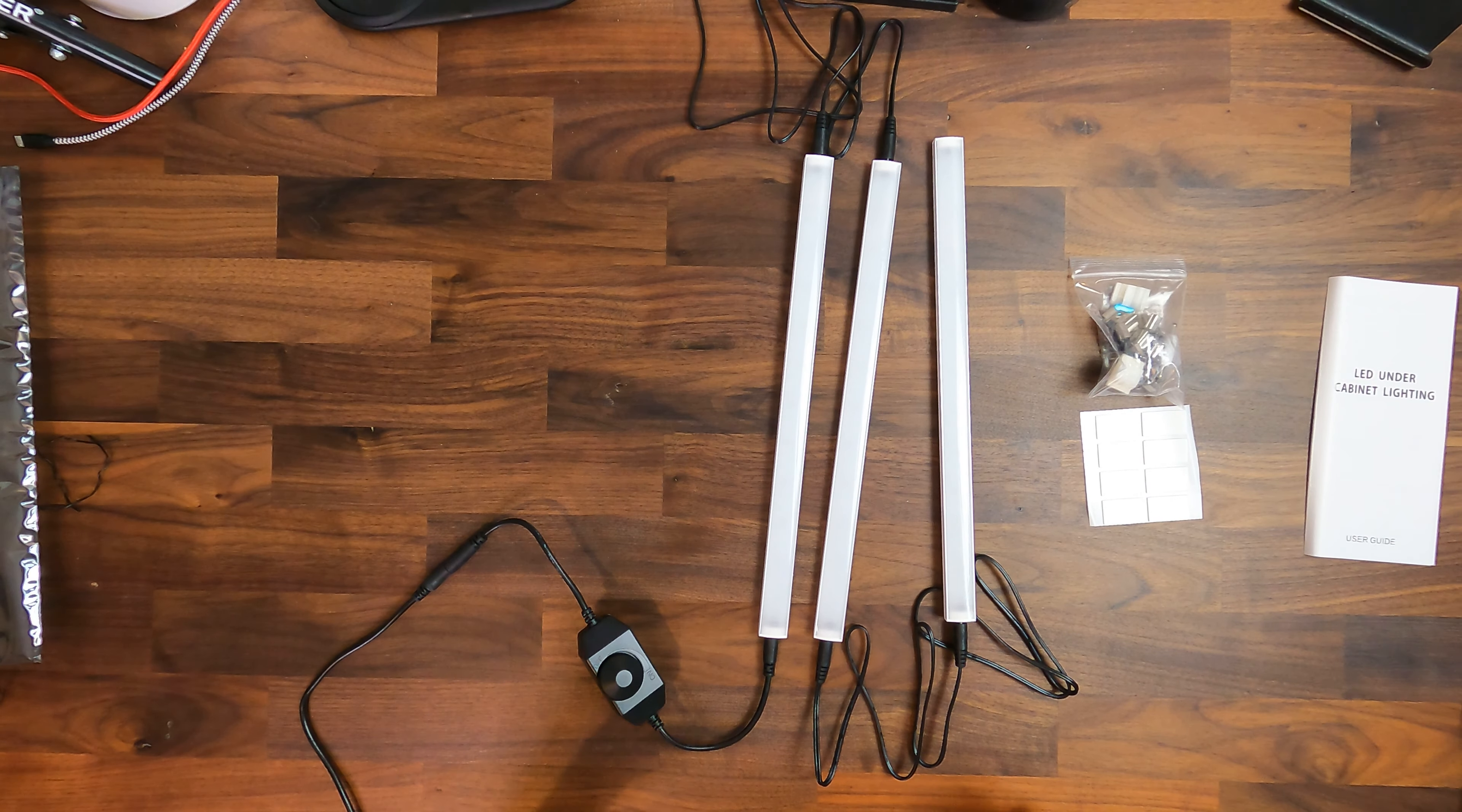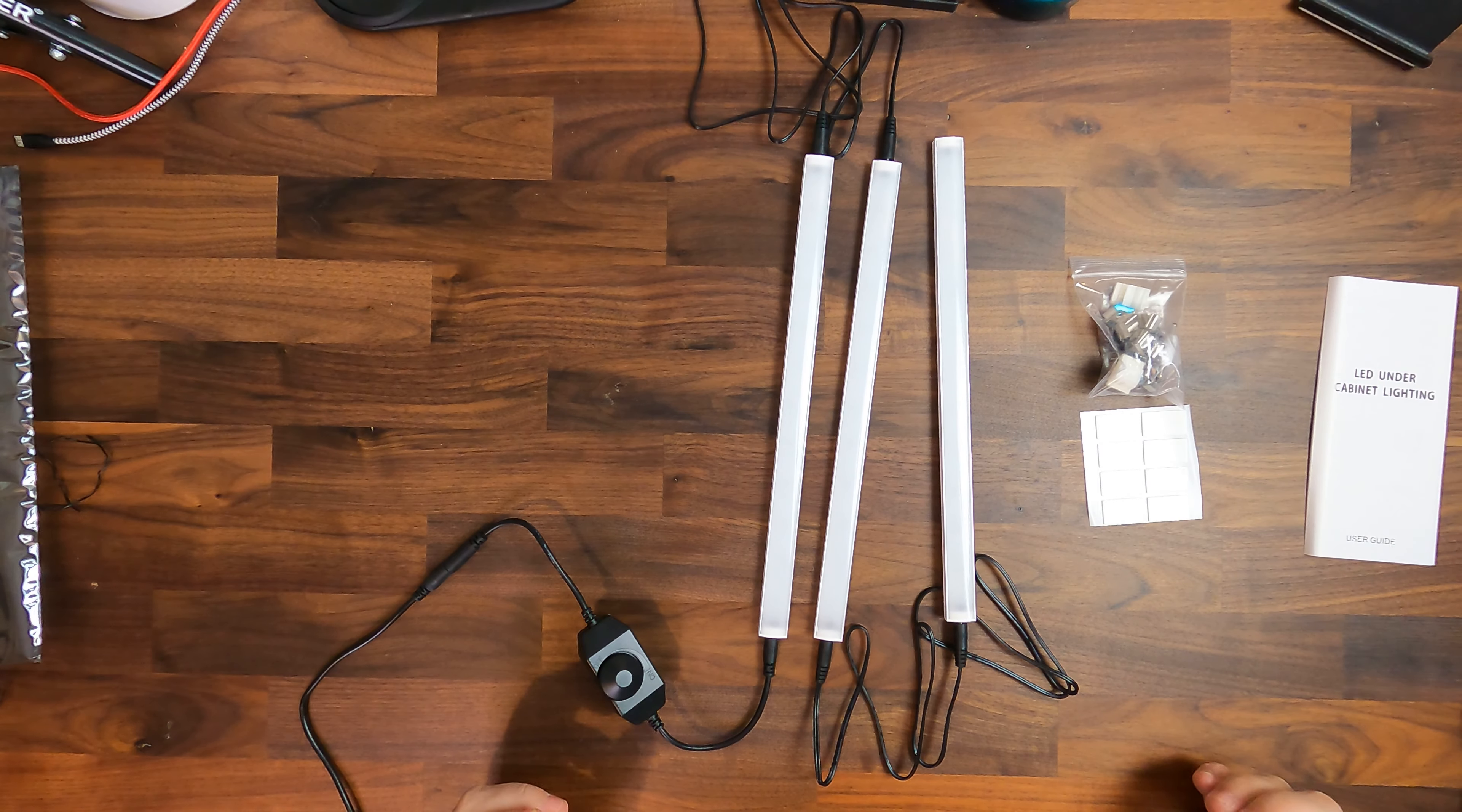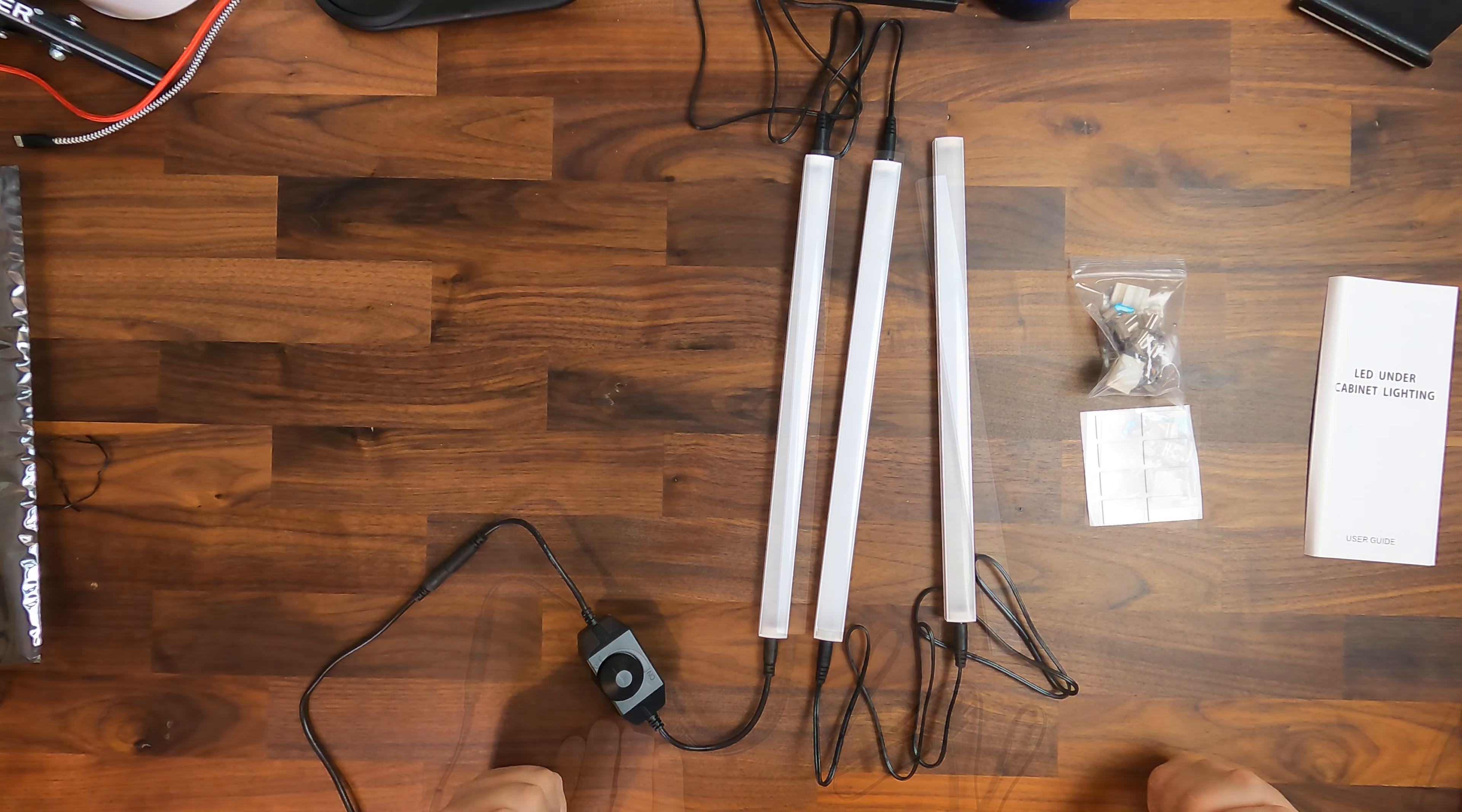It is not smart, it has no connection to Alexa or Google or anything else. I would wish it has that and I actually would pay more for that. I would pay for sure £40 or £50 if it would have a connection with Alexa or Google but unfortunately it does not have that.